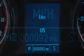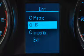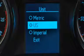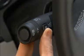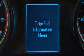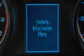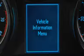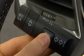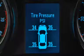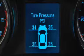To access additional Driver Information Center functions, use the controls located on the turn signal lever. Press the menu button to view the trip fuel menu or the vehicle information menu. This button is also used to return or exit to the last screen shown on the display.